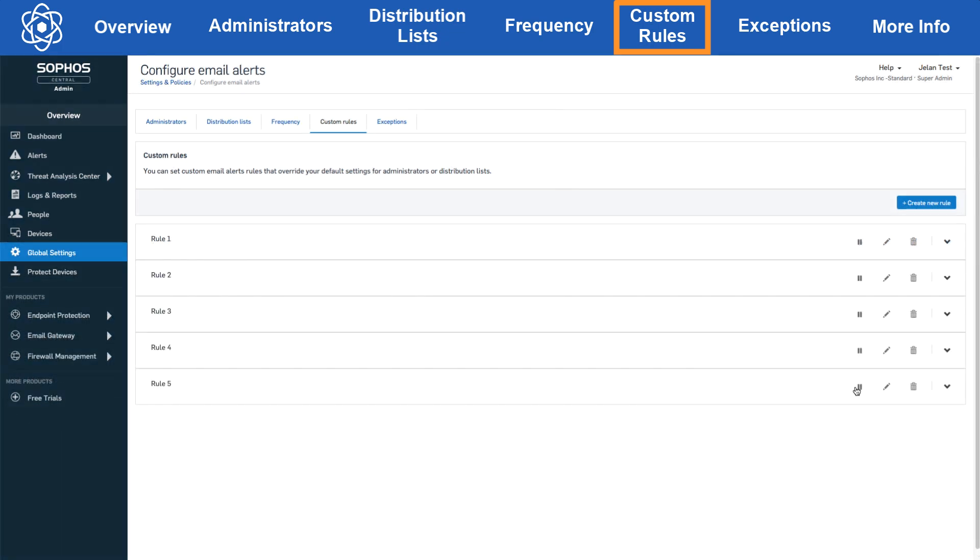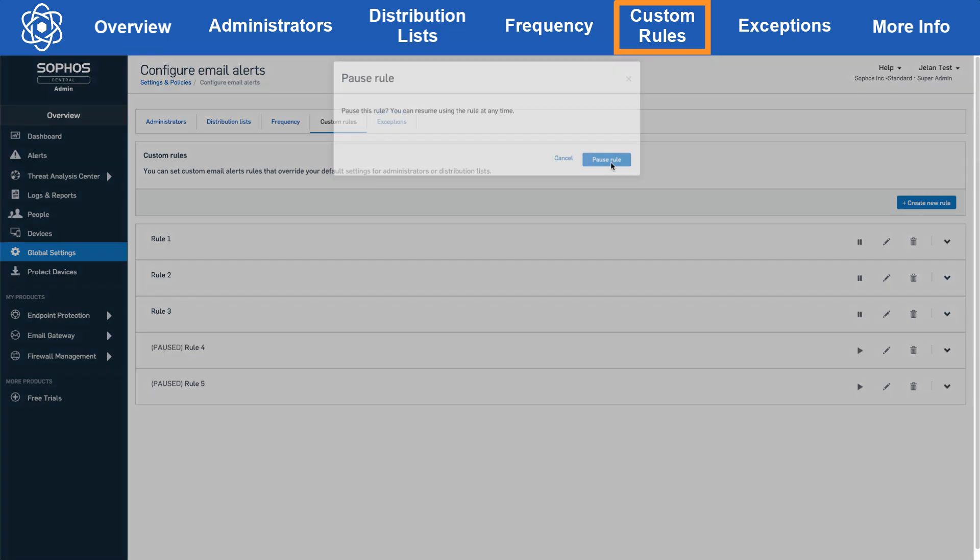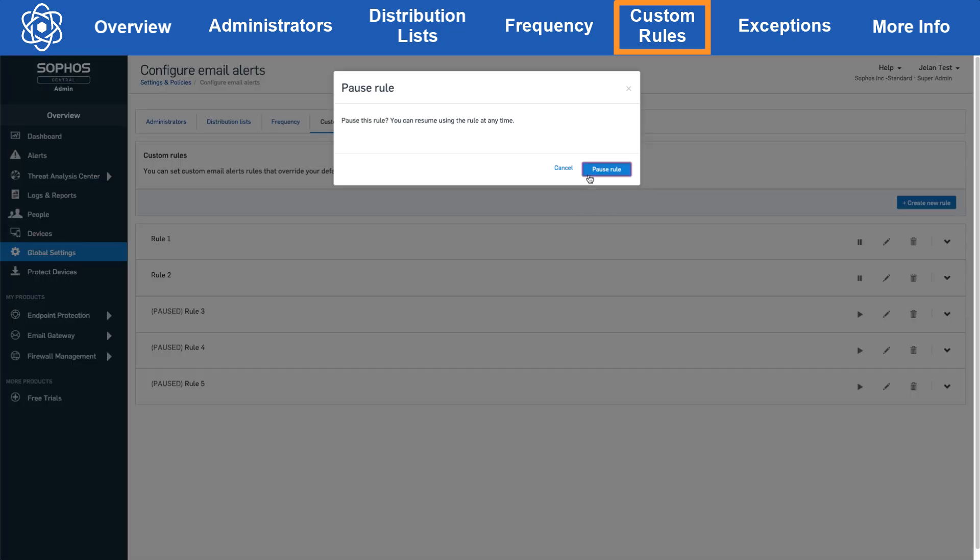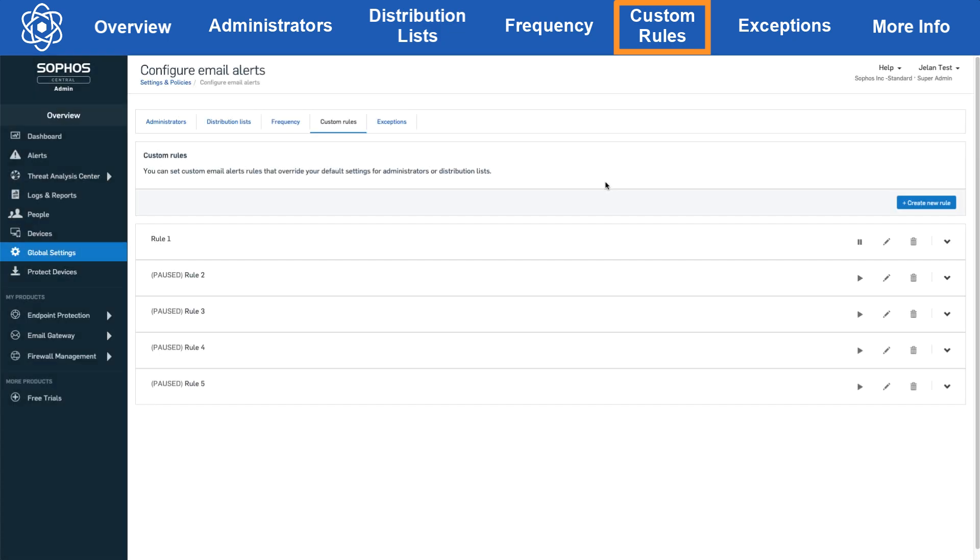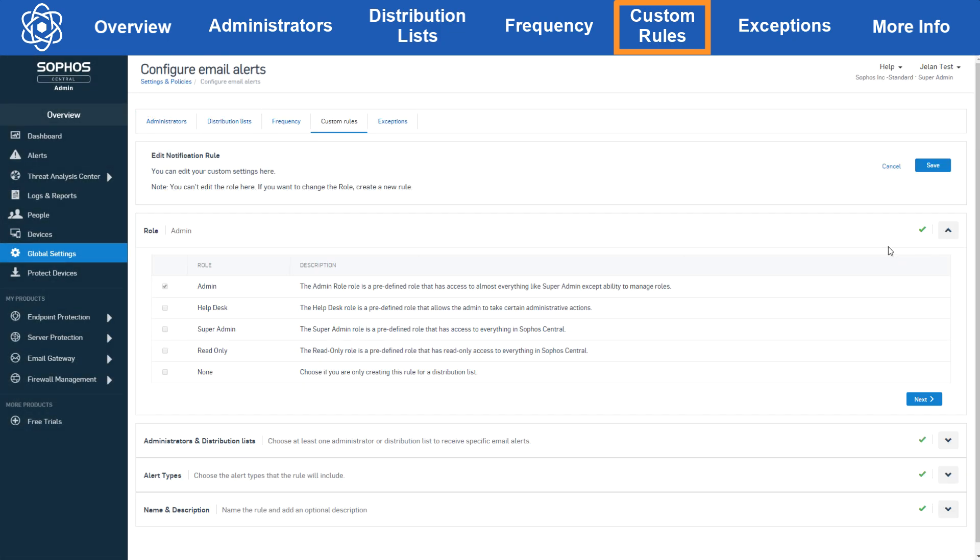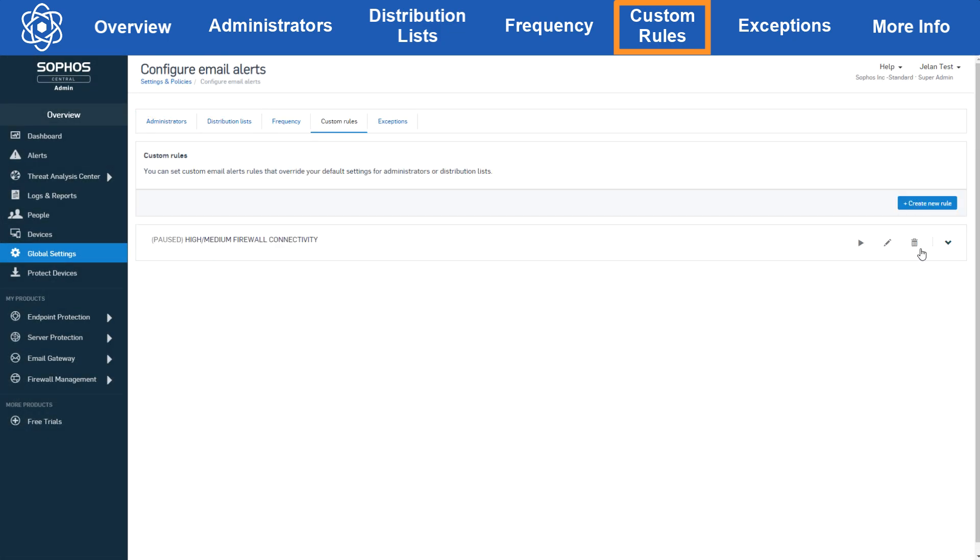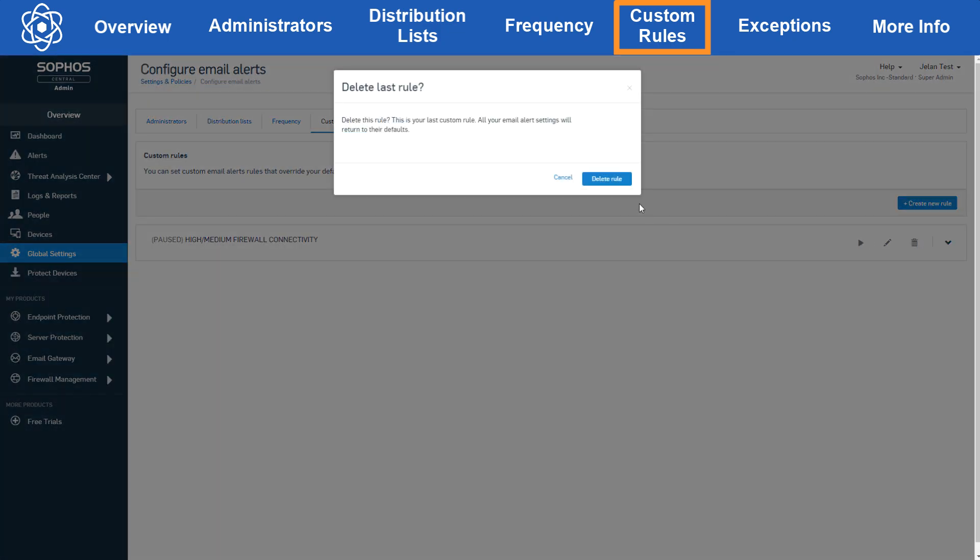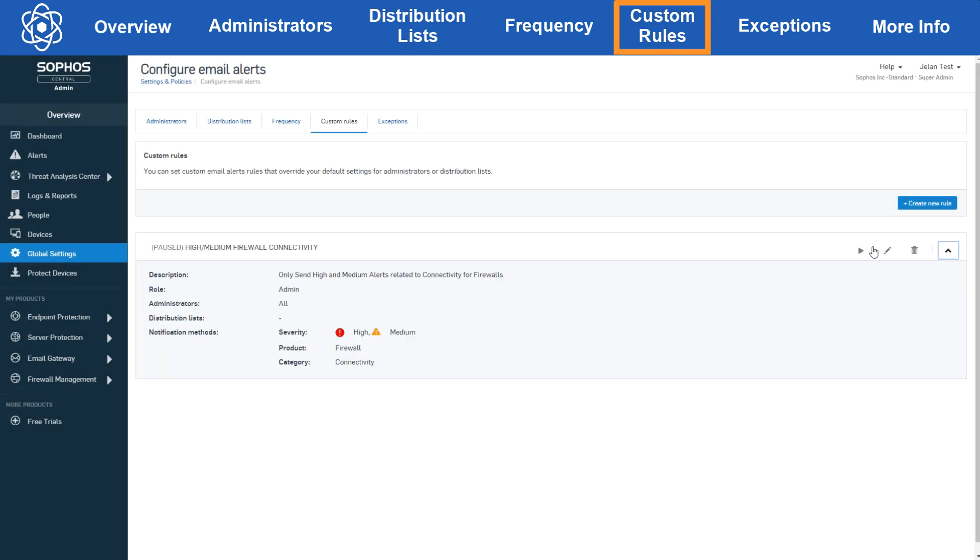For example, if I have five custom rules and paused four, everything in the administrators and distribution list section will still be bypassed and only the one custom rule will be active. You can also click the pencil to edit the rule, the trash can to delete the rule, or click the down arrow here to view the contents of the rule.